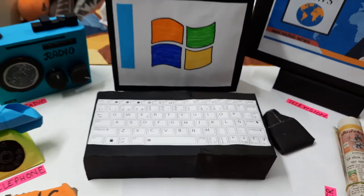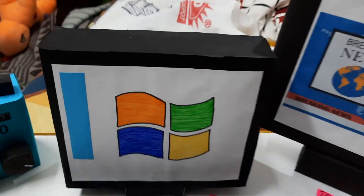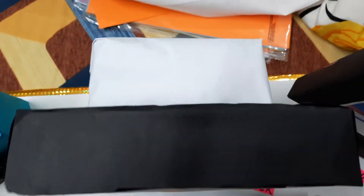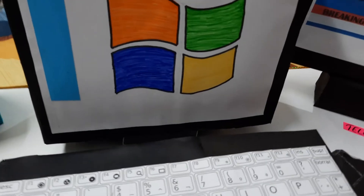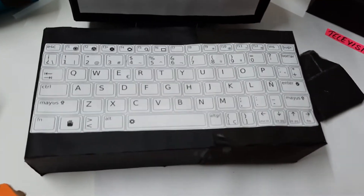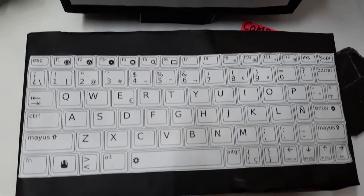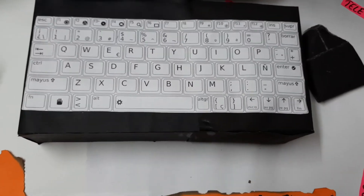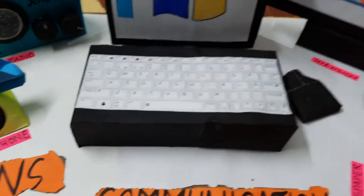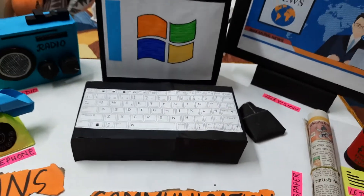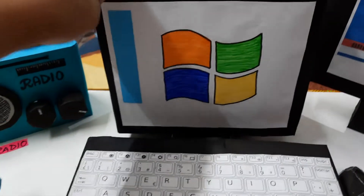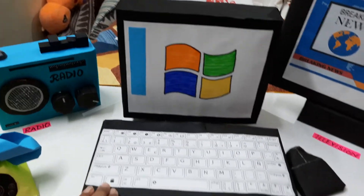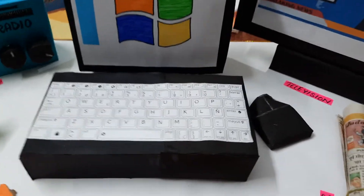Now here comes the computer. This is the computer — and this is the back side of my computer, as you can see. This is the keyboard. I have printed the keys; however, I could have made the keys and pasted them, but due to shortage of time I could not do so. I have used another waste cardboard box and covered it with black chart paper to make this computer.